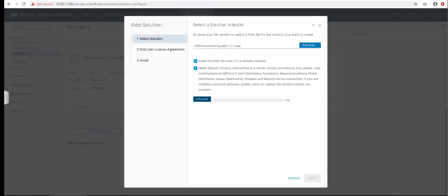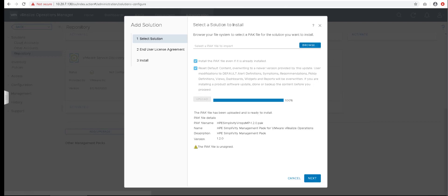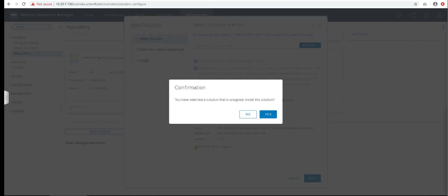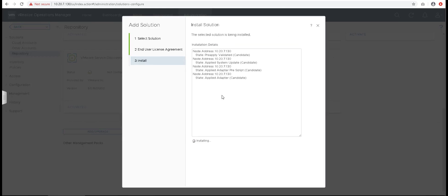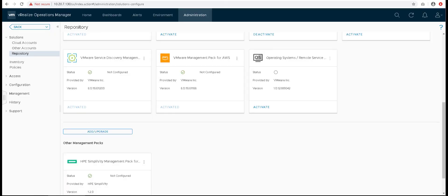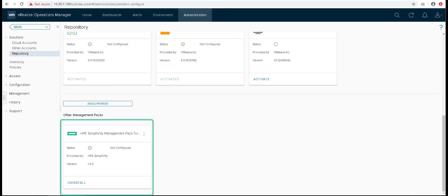Once your upload is done, click on Next to read the End User License Agreement. Accept the license and install the management pack. Once you have done with the installation, you can see the installed management pack in the repository tab.